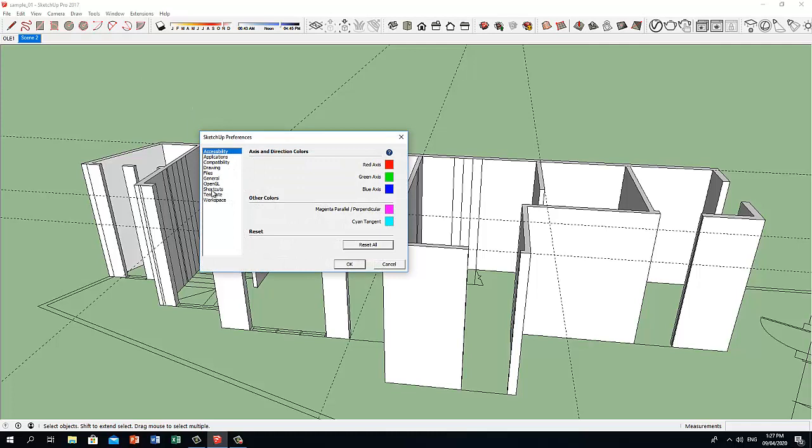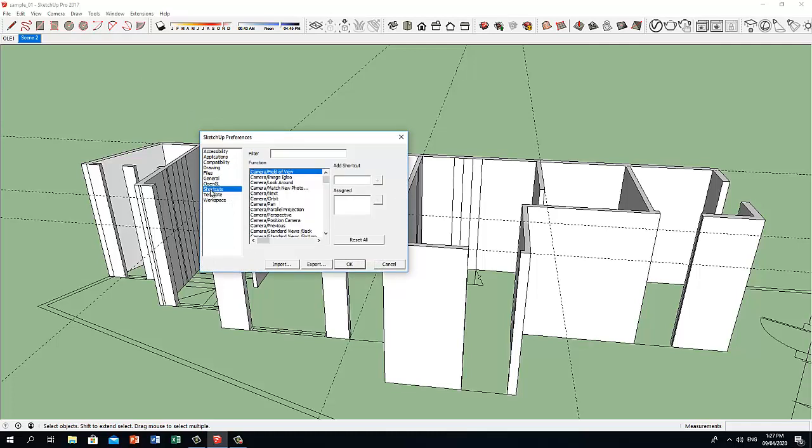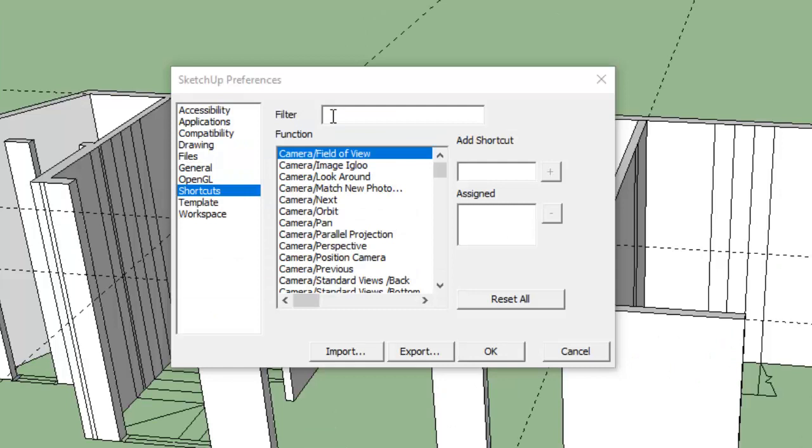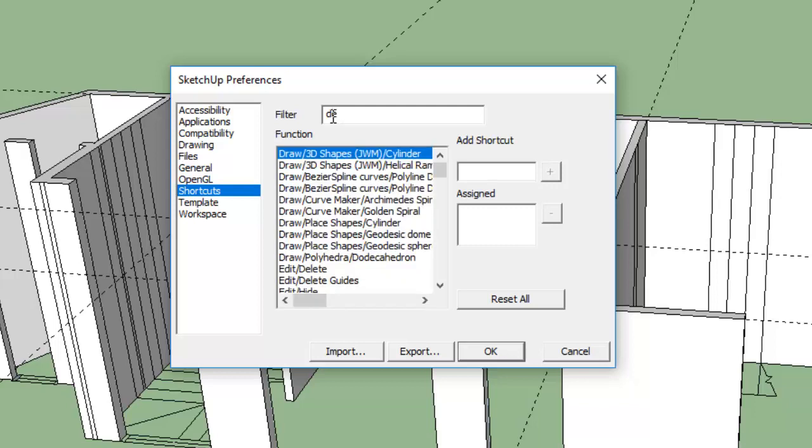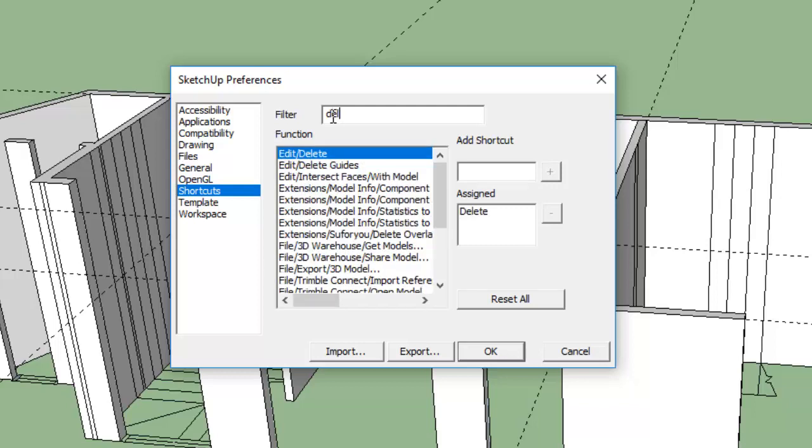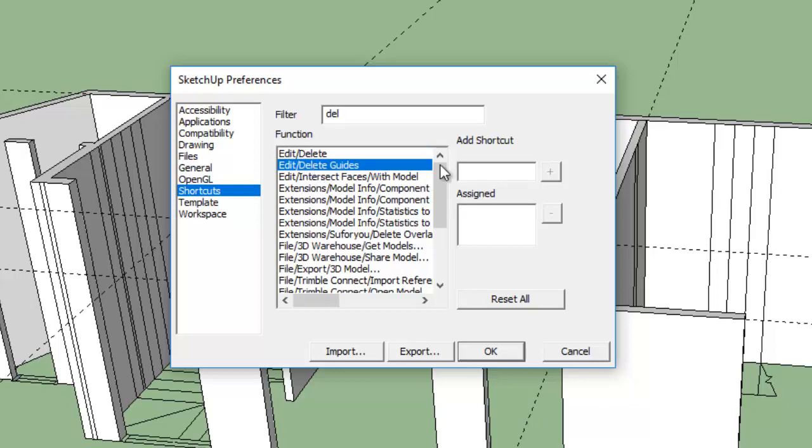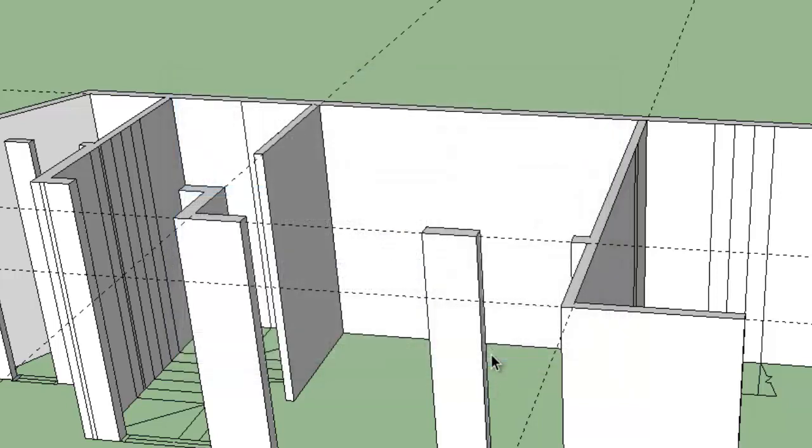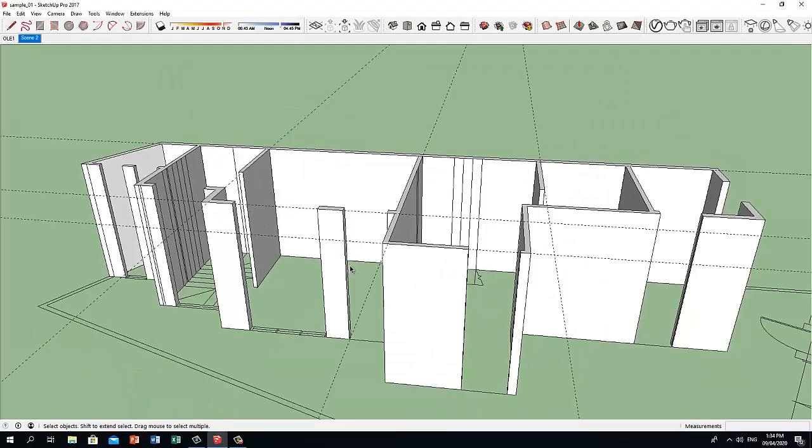And let's go to Shortcuts. Let's select a function. In the filter box, let's type a few key letters and we select Edit Delete Guides. Let's type D, click on this plus sign, and click OK.